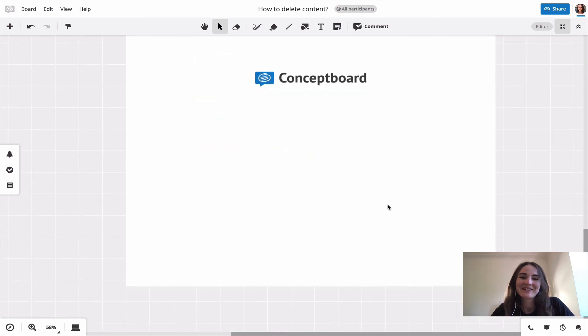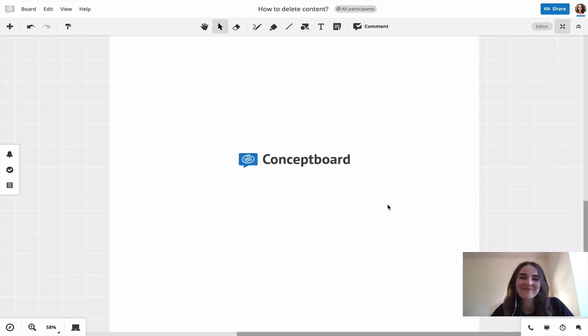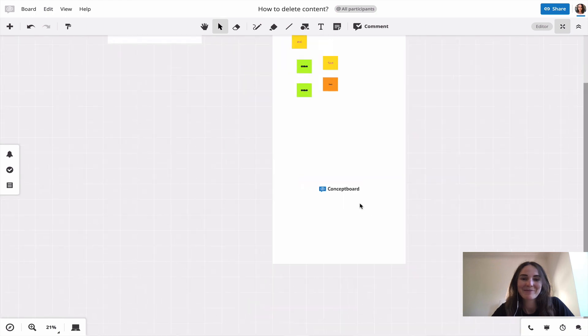This was already all from me for today. Now it's your turn. Happy collaborating!